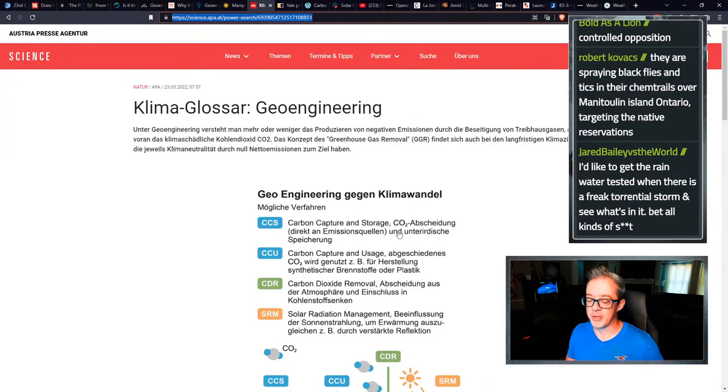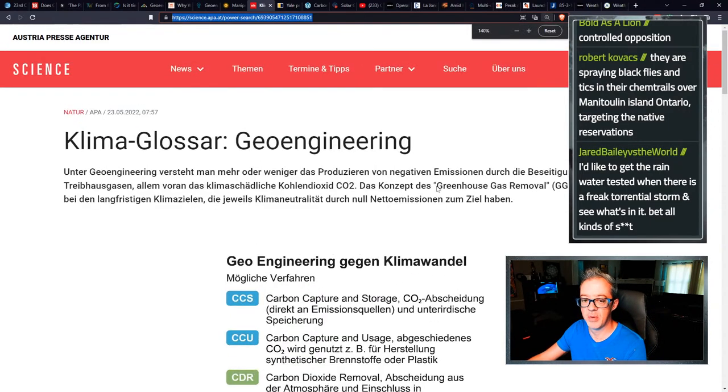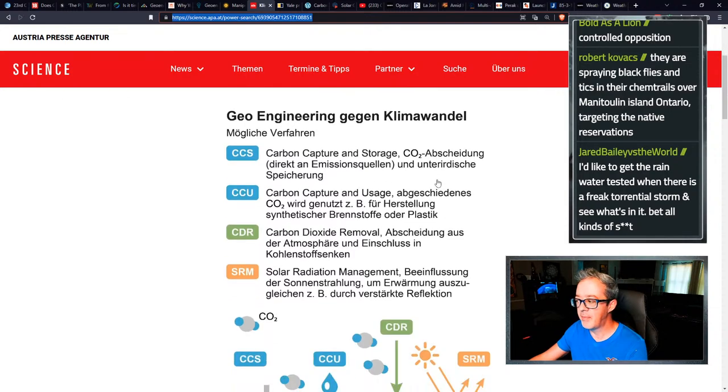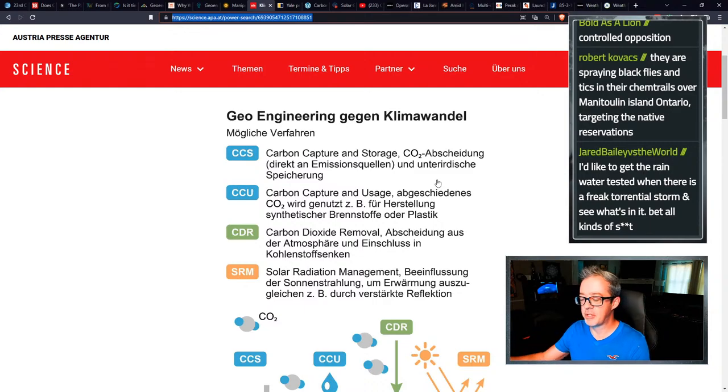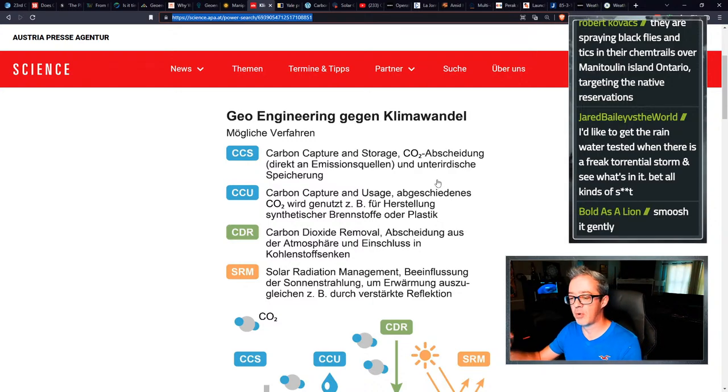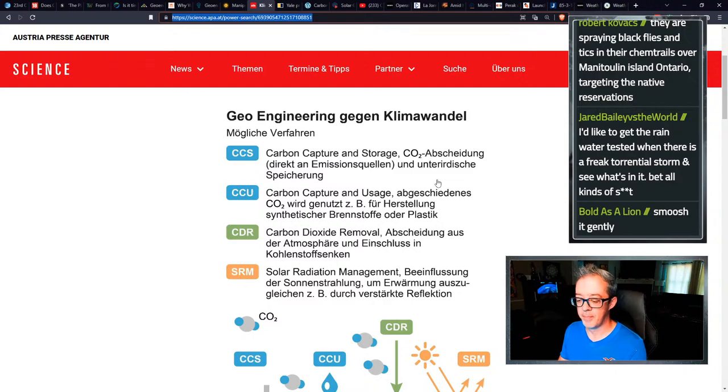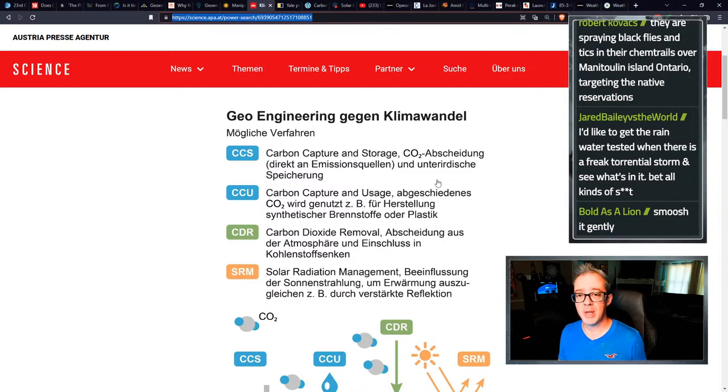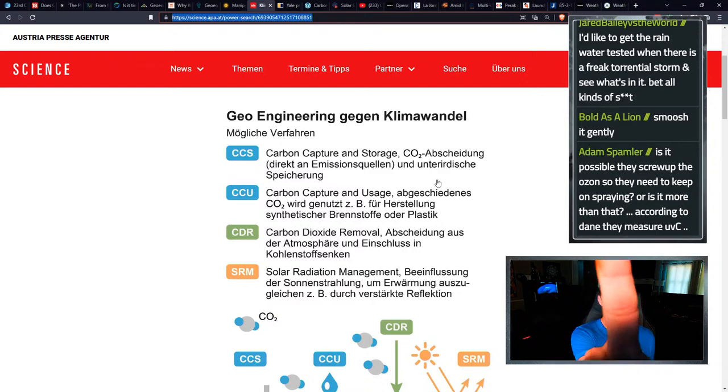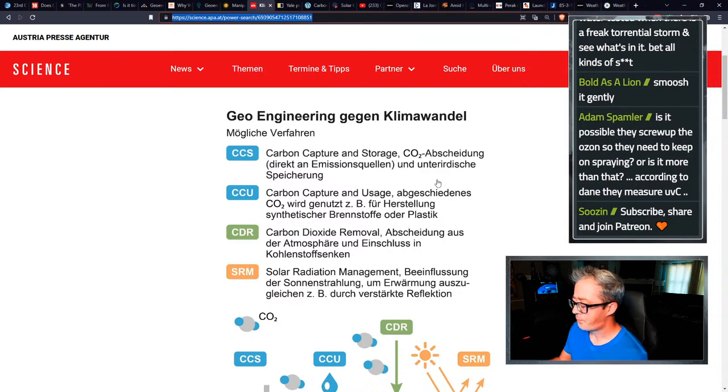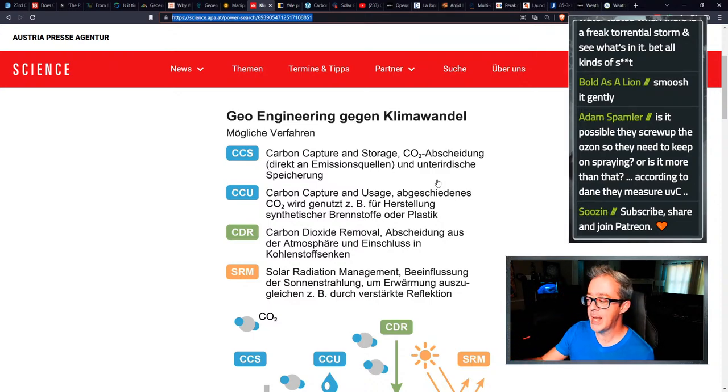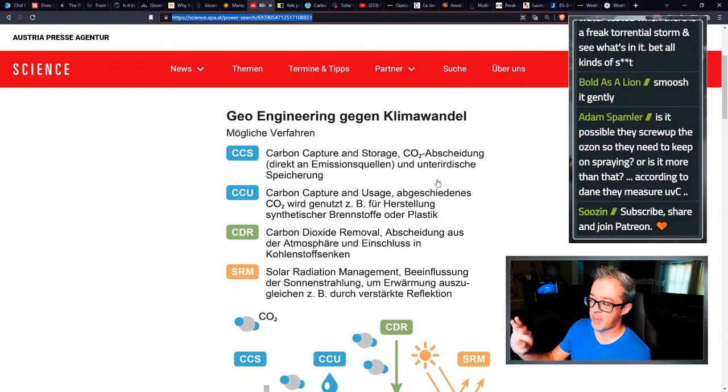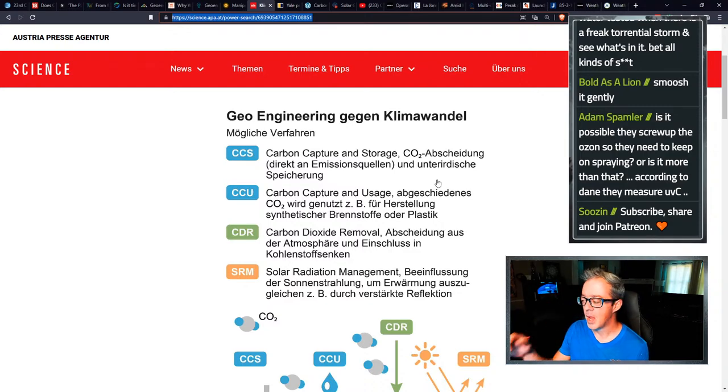Now this is in Austrian. I didn't even bother translating it because I just really wanted to point out this little infographic in the middle. The different types of geoengineering, they've got carbon capture and storage, carbon capture and usage, carbon dioxide removal, and then solar radiation management. And like bold as a lion, saying, please gently smush the like button. If you haven't already, I mean, if you like it, you like it. So you might as well smush it, right?